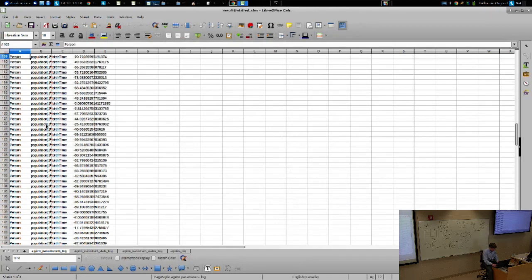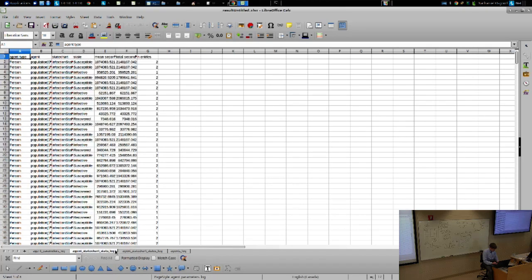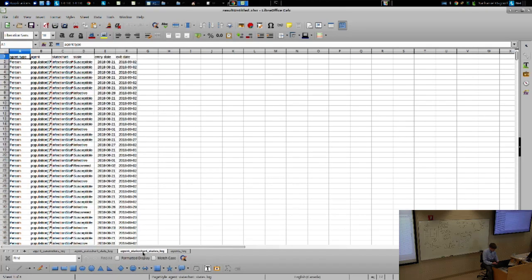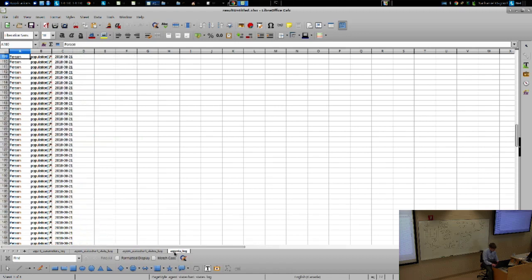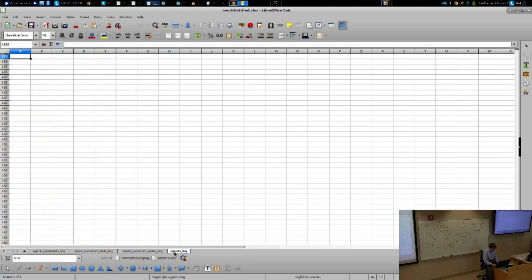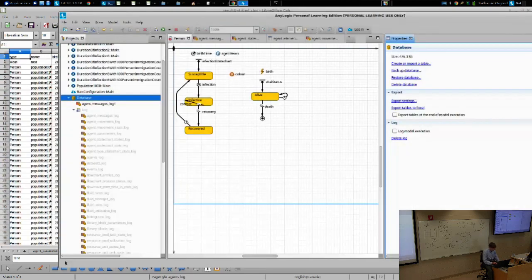Here on parameters. Here on state chart statistics. Here on the state chart states over time. And here on the agents that it created.